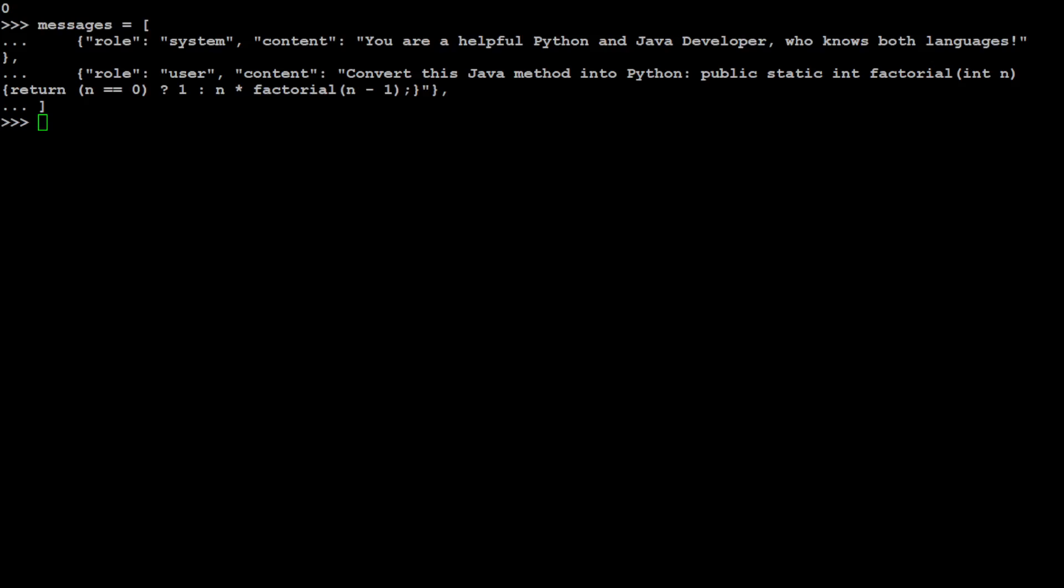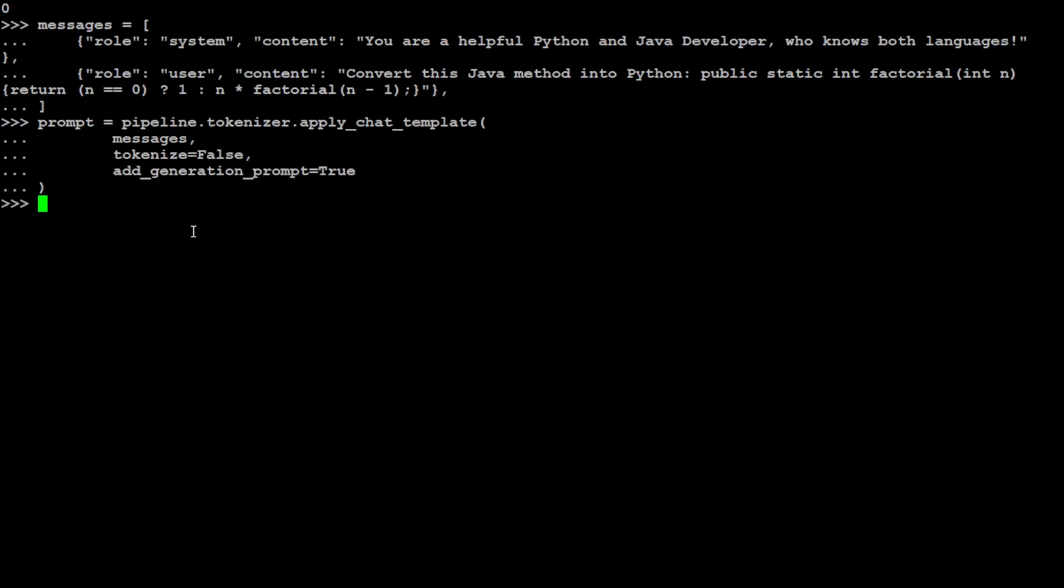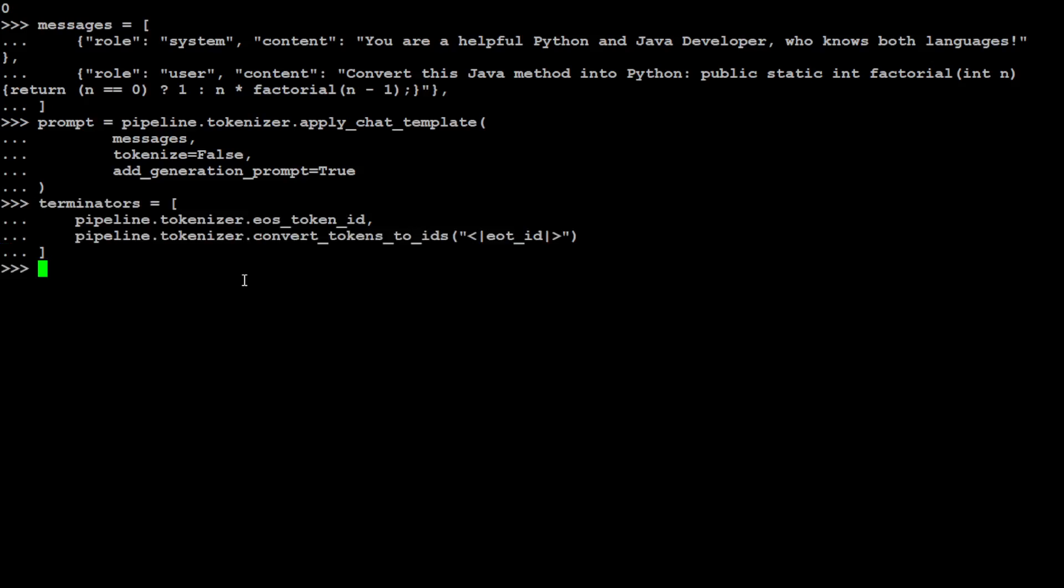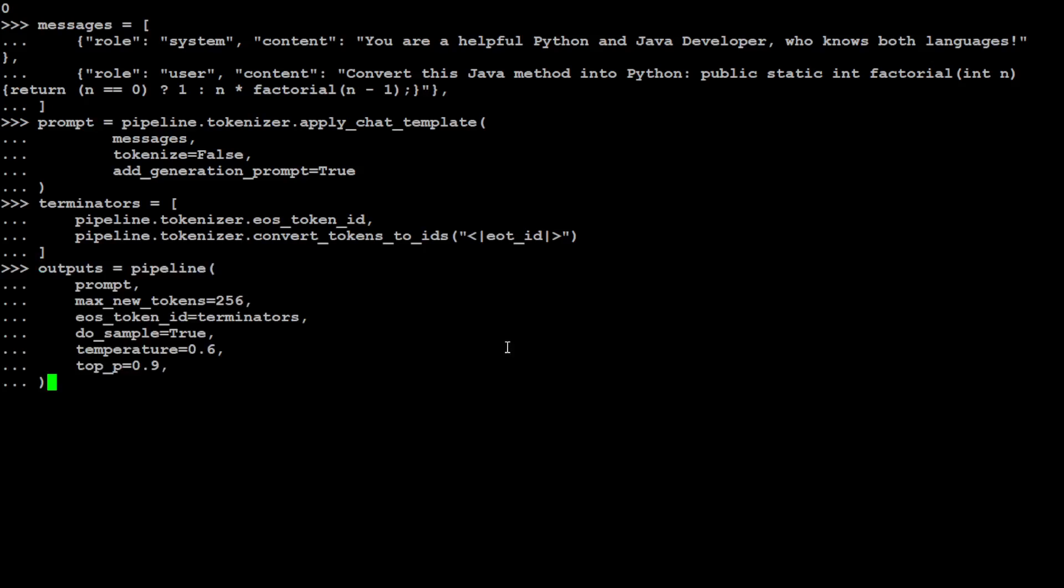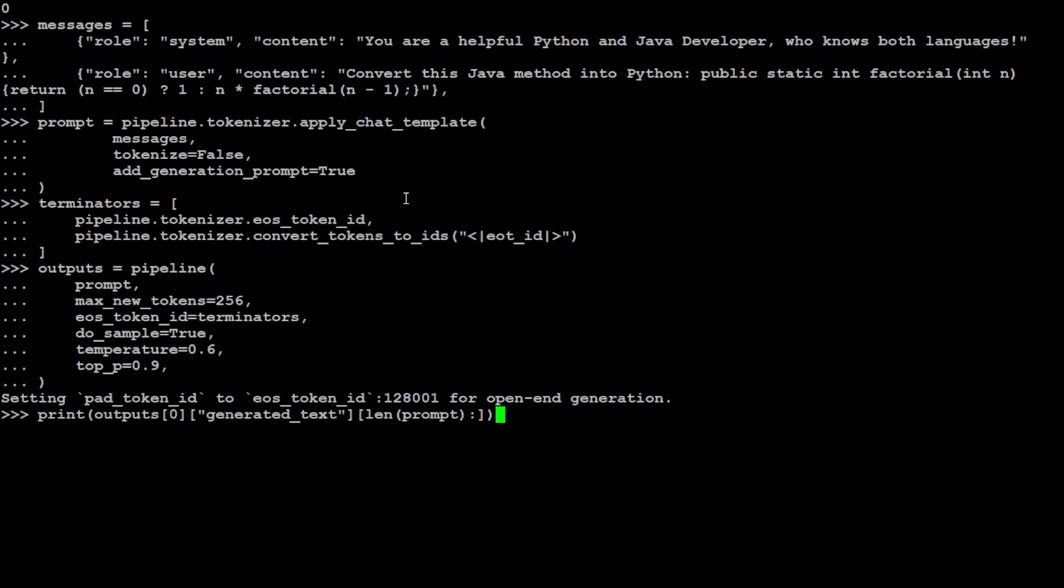Let me put it through the pipeline of tokenizer. These are all the special tokens that Llama3 needs. Let's throw it into the pipeline so that the model will generate the output, and then we are going to print it out. We are expecting it will do the code translation.